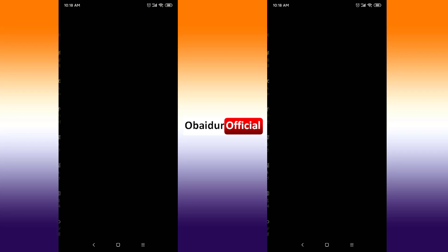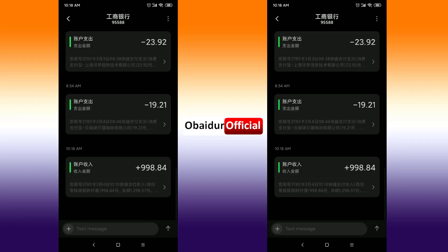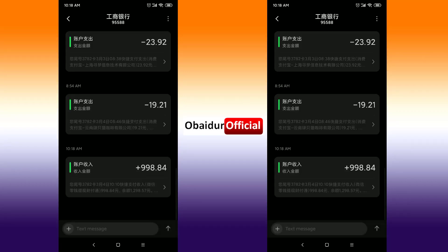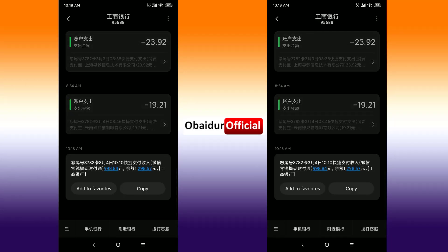You can see right now there's no balance remaining. Go back and check — a message has already come through. In my bank account I have received 998.84 RMB. The bank has charged a fee for the transaction.